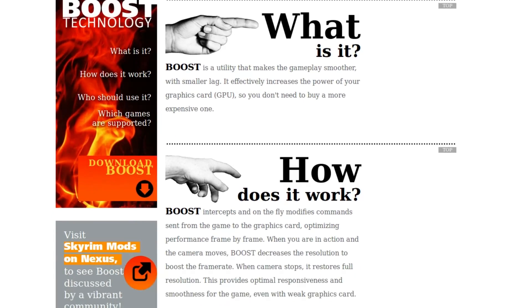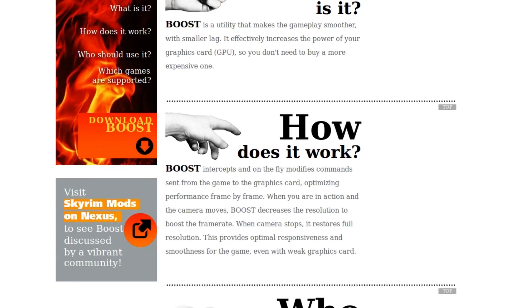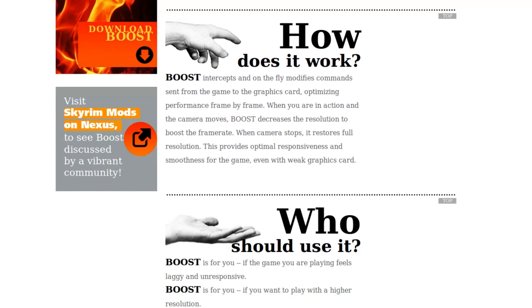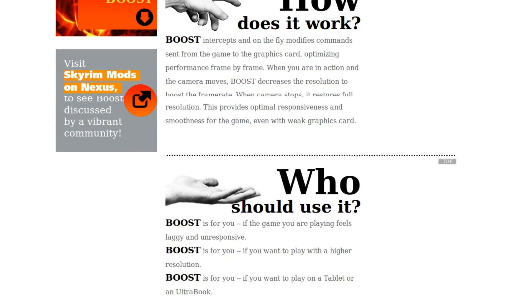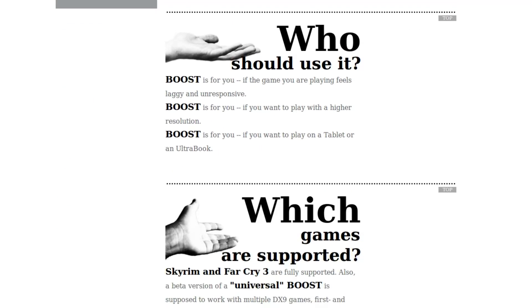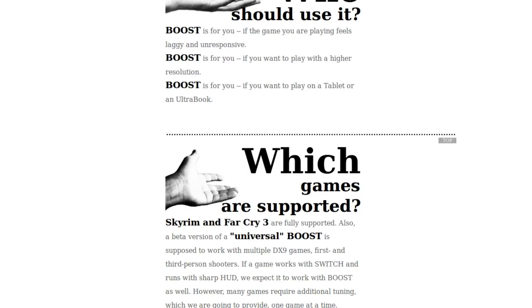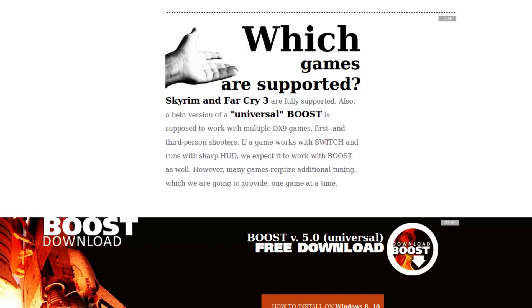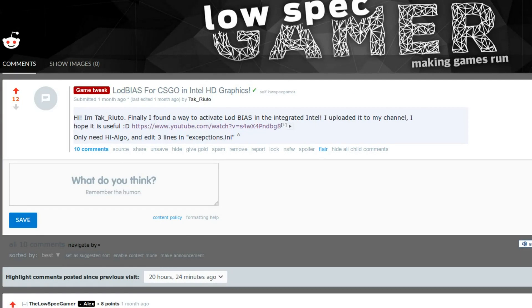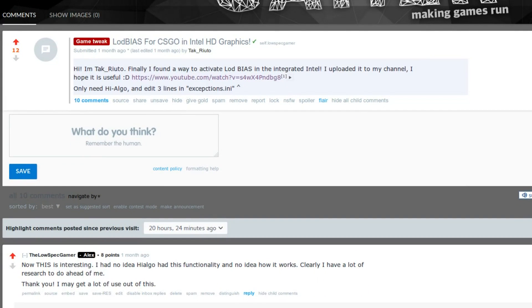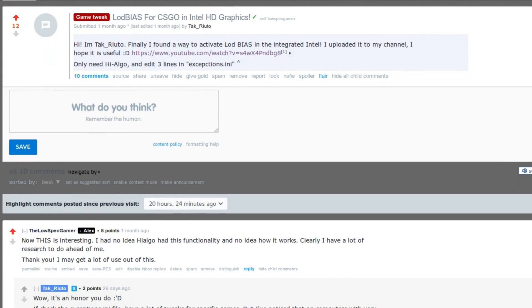In the past I have mentioned HiAlgo Boost, a program that dynamically lowers your resolution when you need extra performance. Turns out HiAlgo can do some other interesting things as well. Many thanks to TakRyuto on the official LowSpecGamer subreddit for bringing this to my attention.